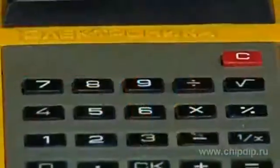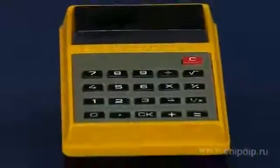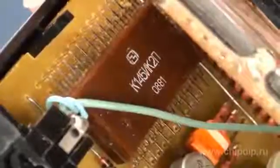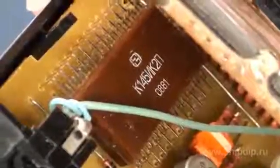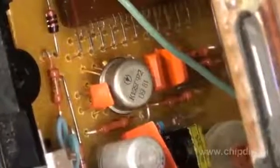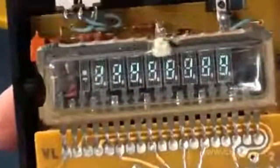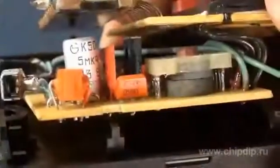The B314 calculator was created in 1981. It was one of the first Soviet commercial microcalculators, created at the Angstrom factory based on K1451, K2P operational multiplier, and K165GF2 pulse oscillator. Information was displayed on an 8-bit vacuum fluorescent IV-28B indicator.